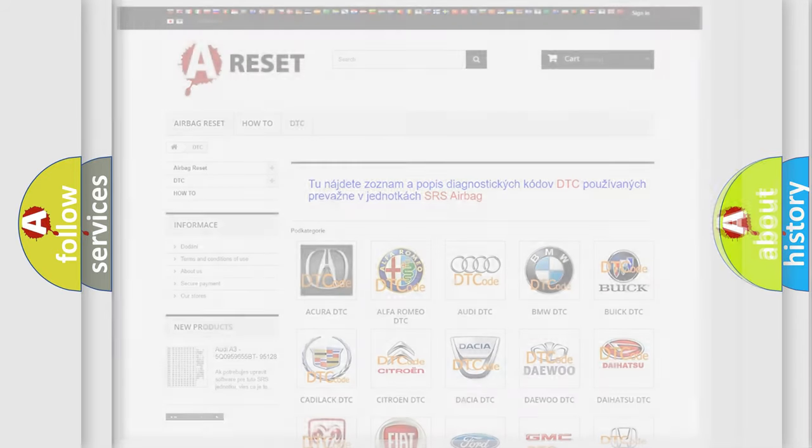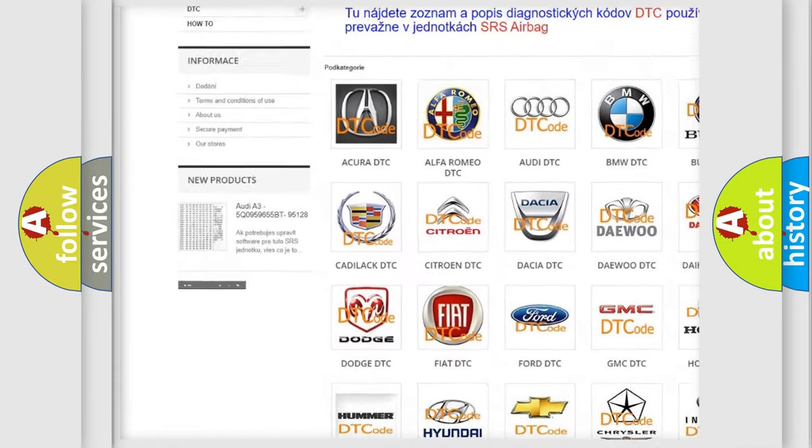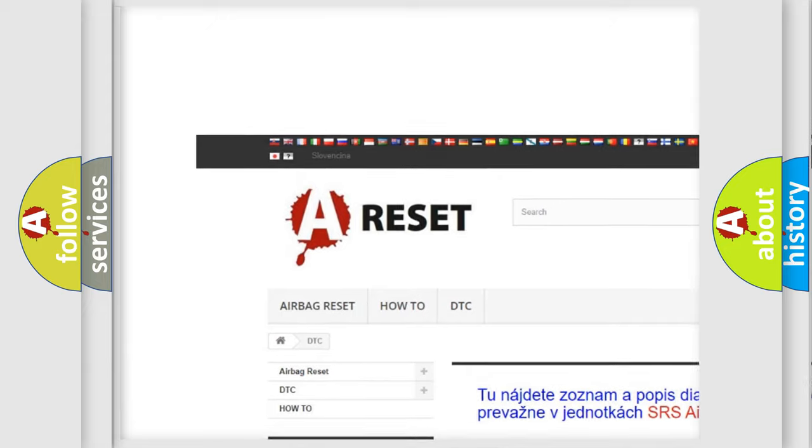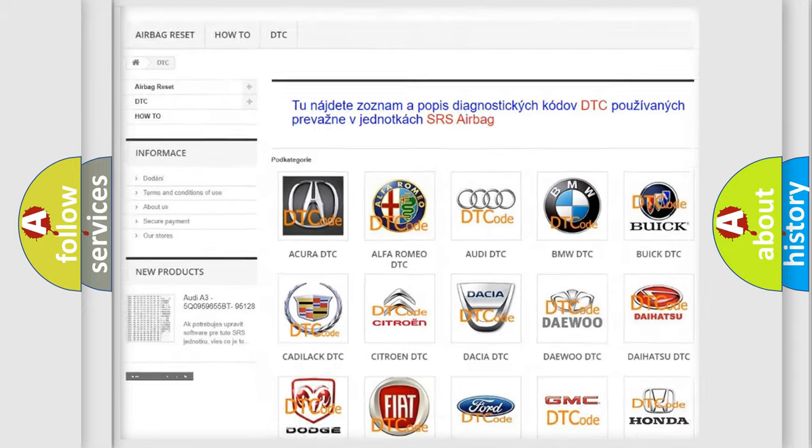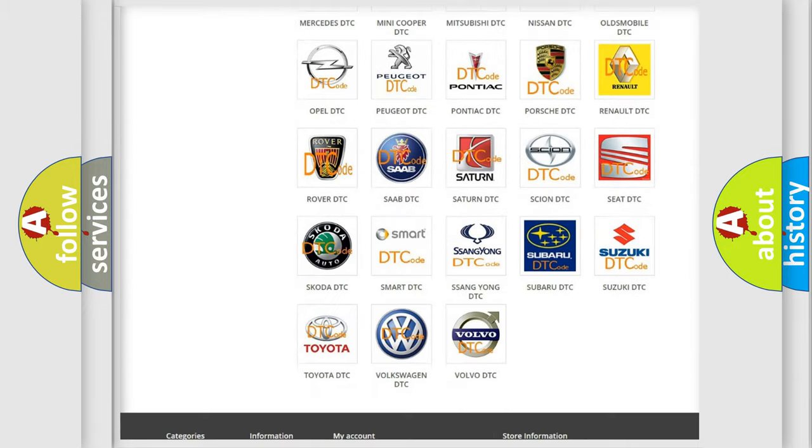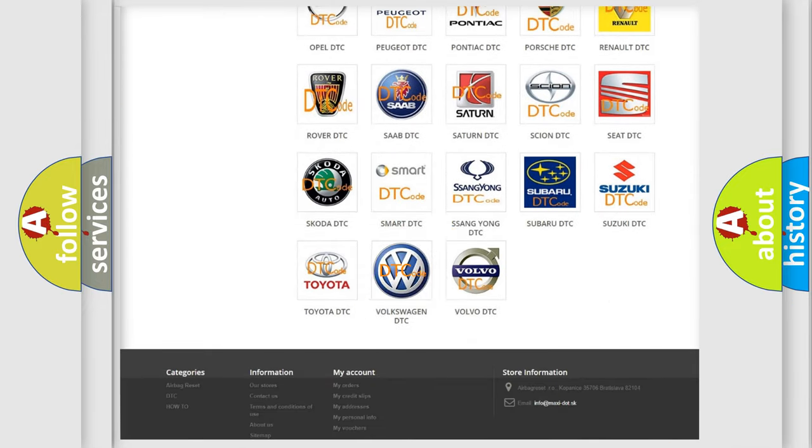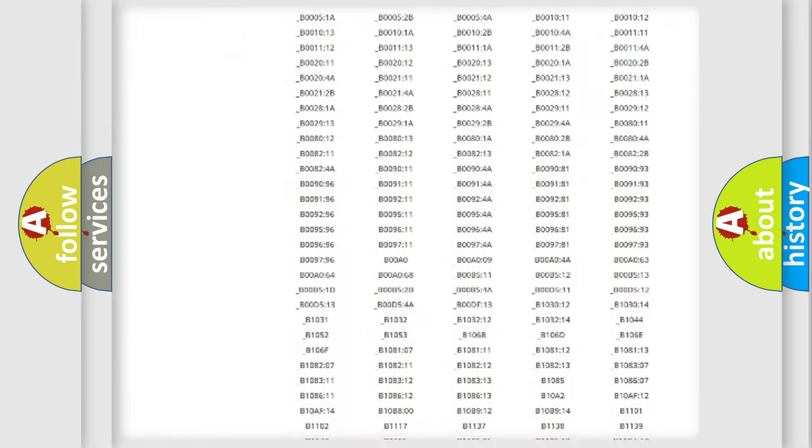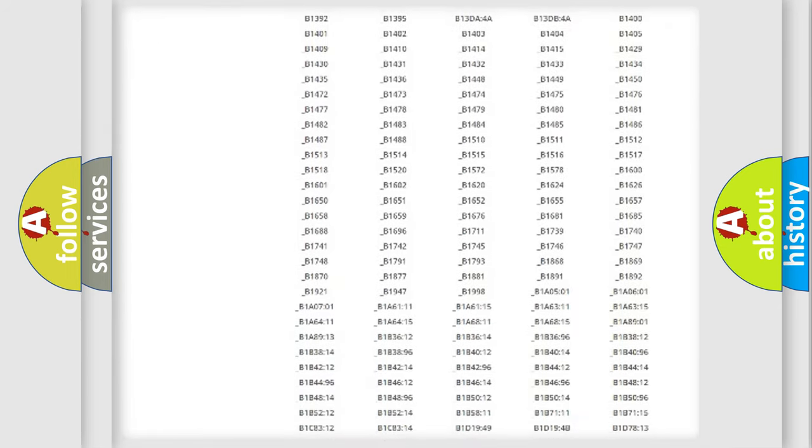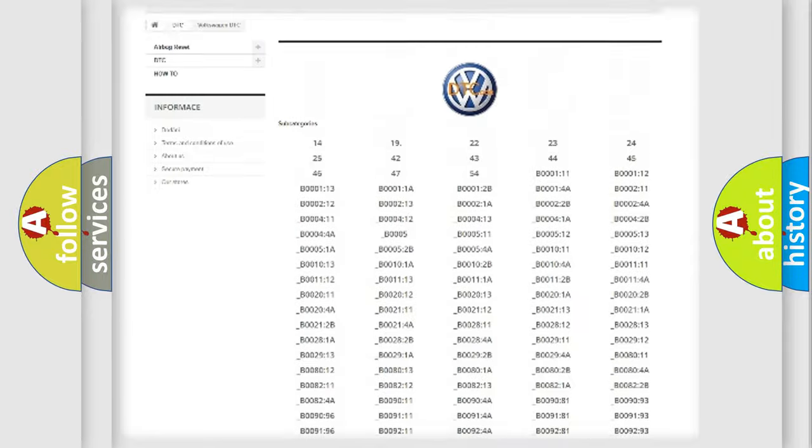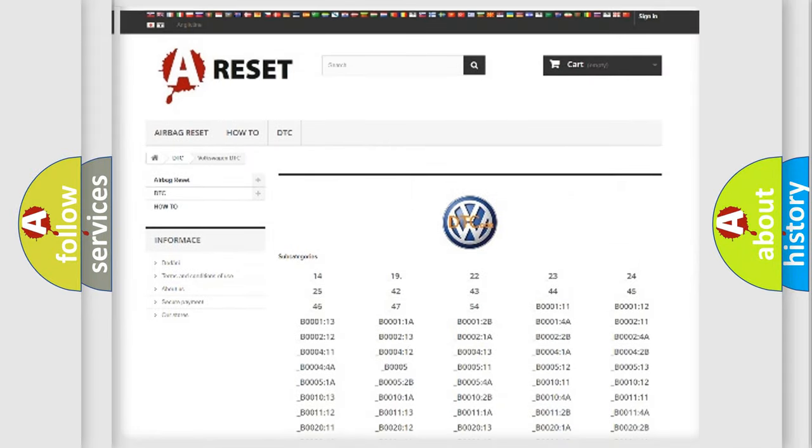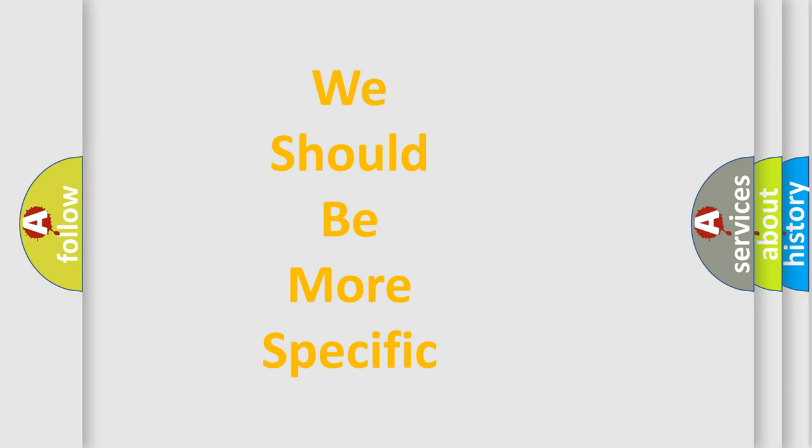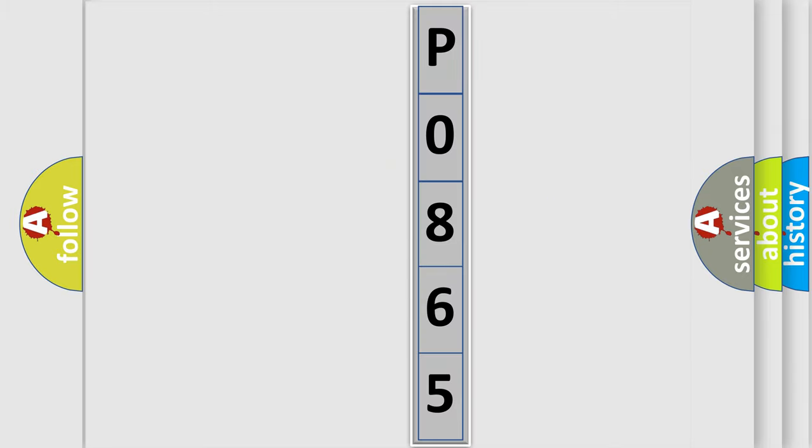Our website airbagreset.sk produces useful videos for you. You do not have to go through the OBD2 protocol anymore to know how to troubleshoot any car breakdown. You will find all the diagnostic codes that can be diagnosed in Volkswagen vehicles, and many other useful things. The following demonstration will help you look into the world of software for car control units.